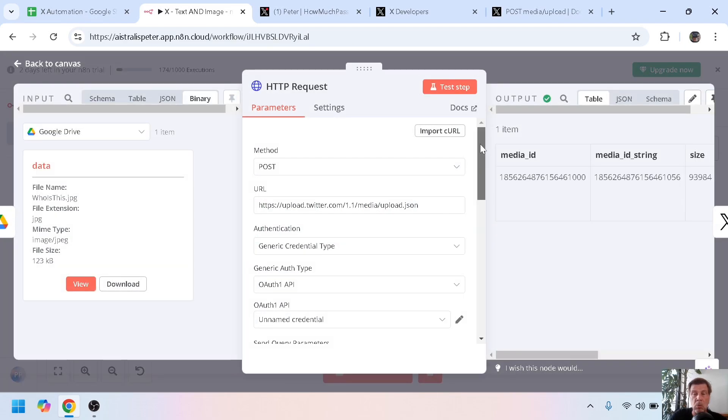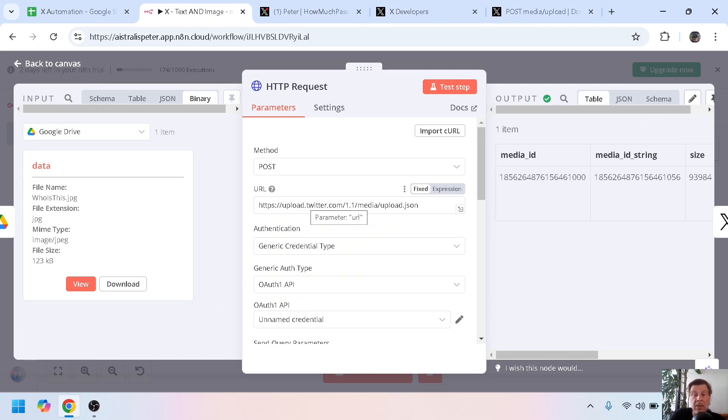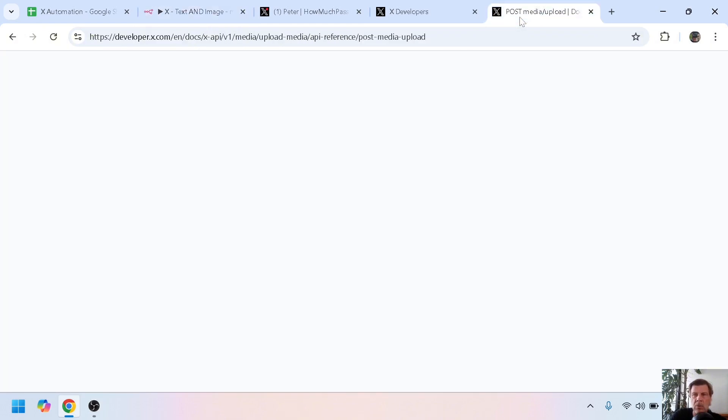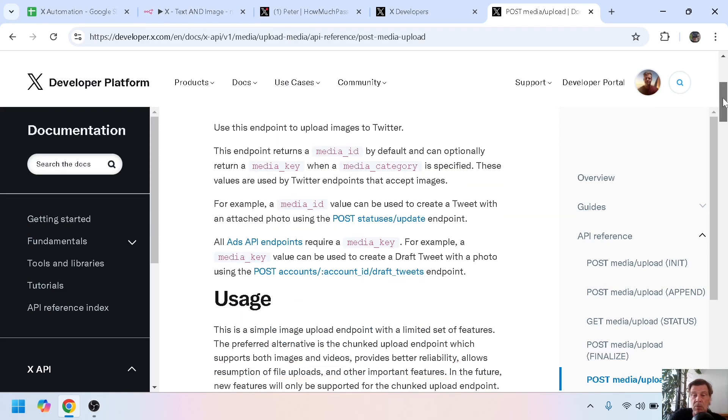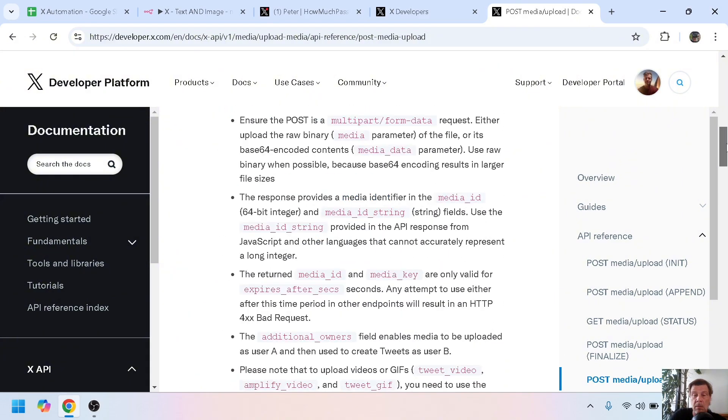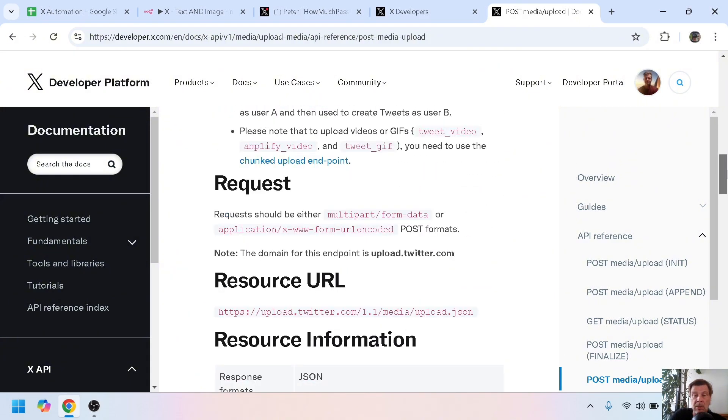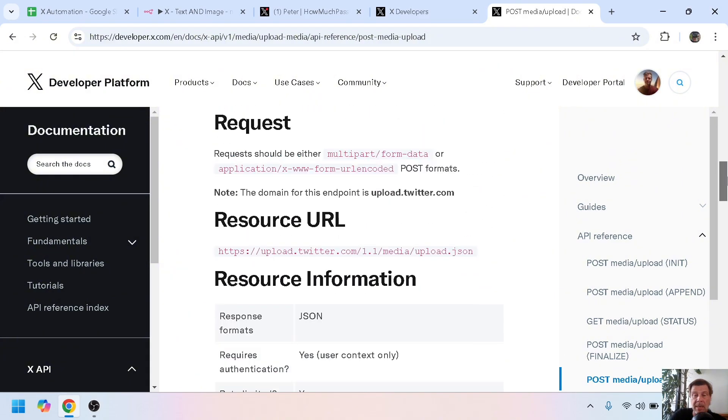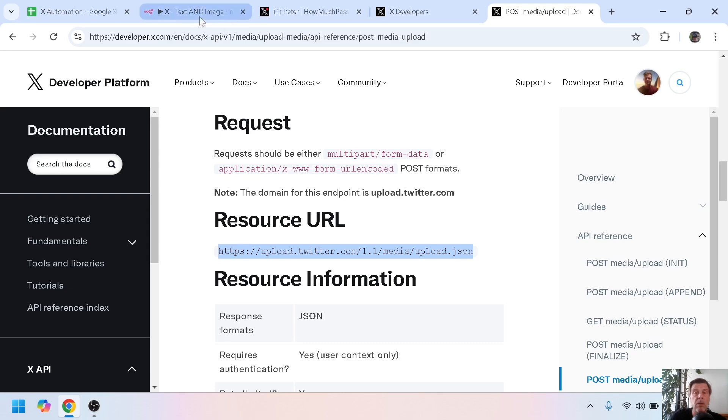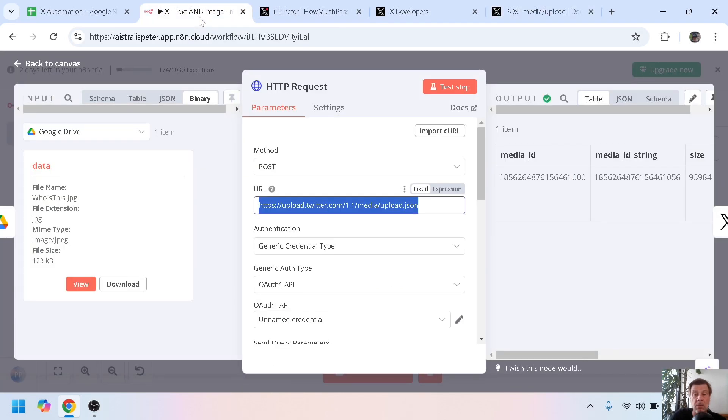So to start, you make an HTTP call or an API request to this URL. Where did I find that? I went to the documentation of X for version 1, and then I found upload media. If you scroll down a bit, you see all explanations, the request, and here you find the resource URL. This is the one you have to use: https://upload.twitter.com/1.1/media/upload.json.